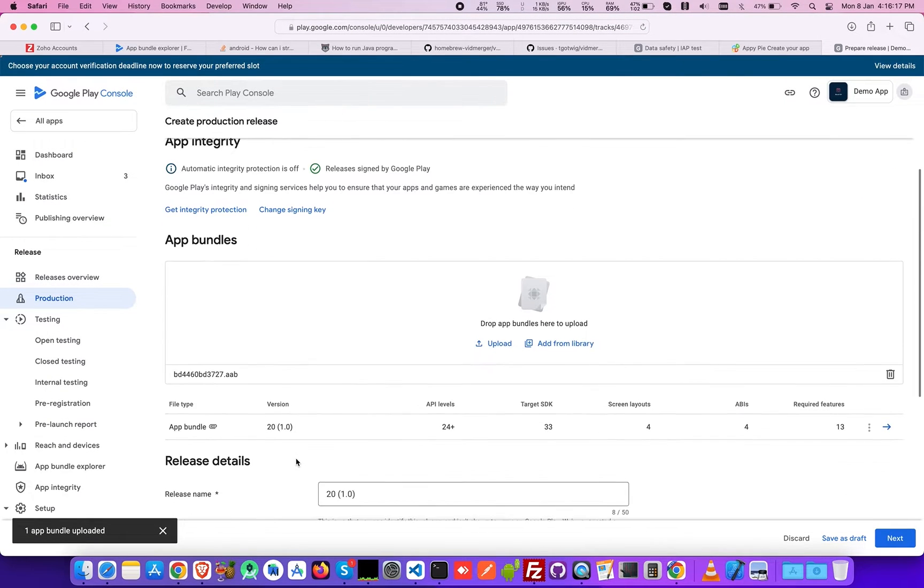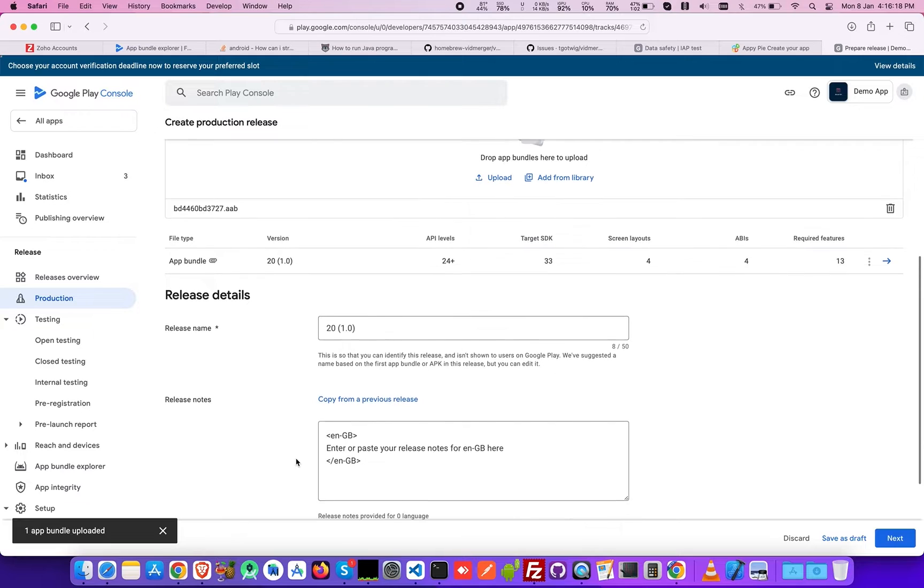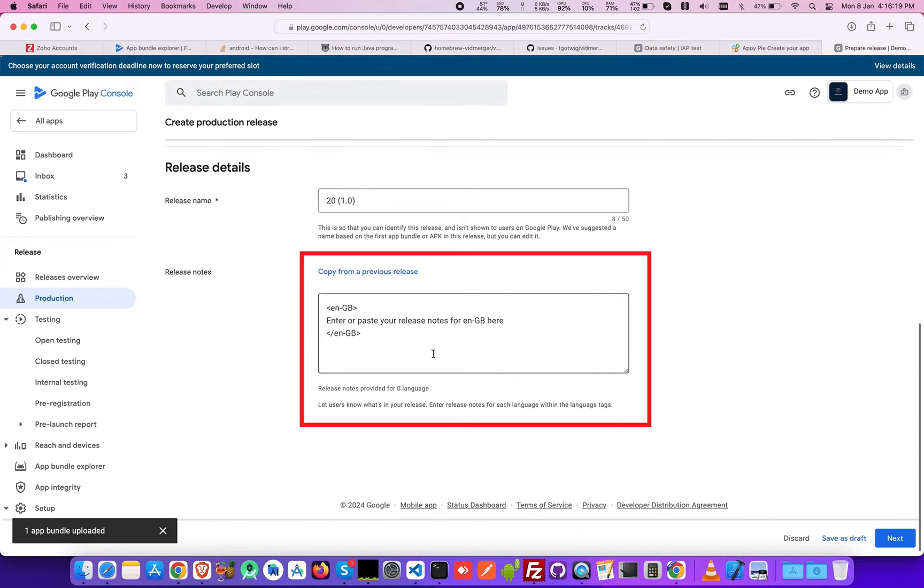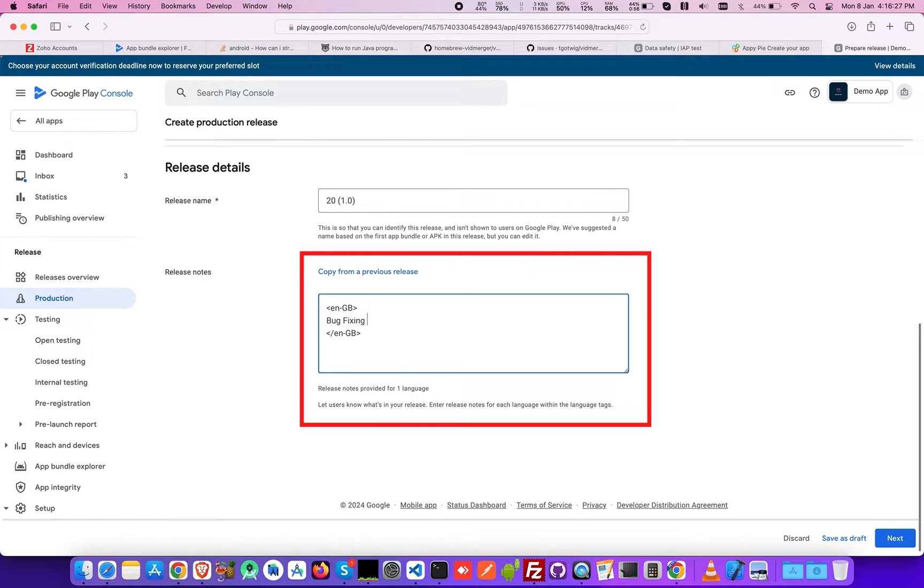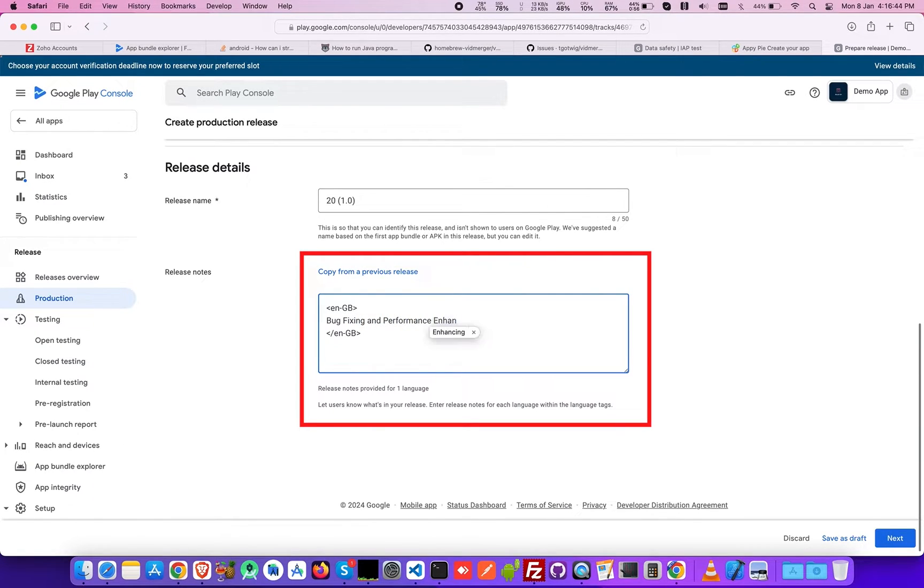Once done, move on to the release details section. Provide a release name and release note. Then click Next.